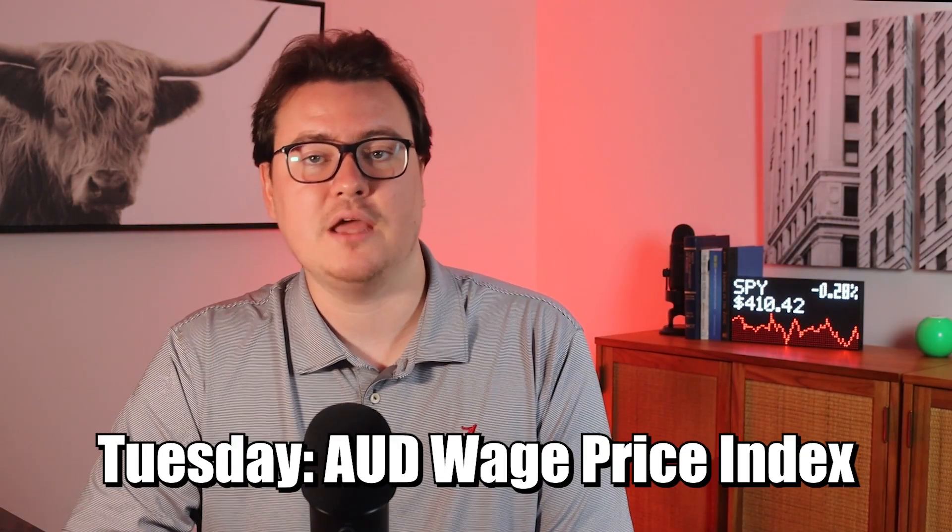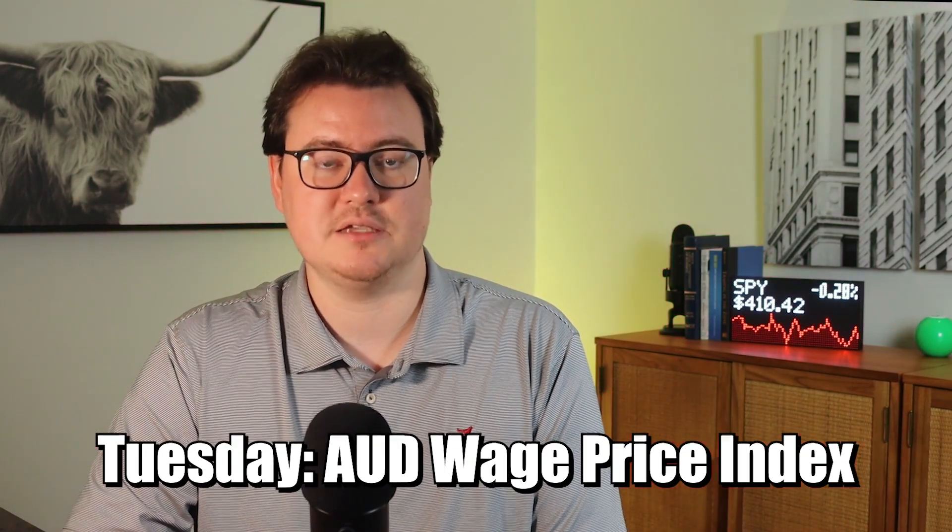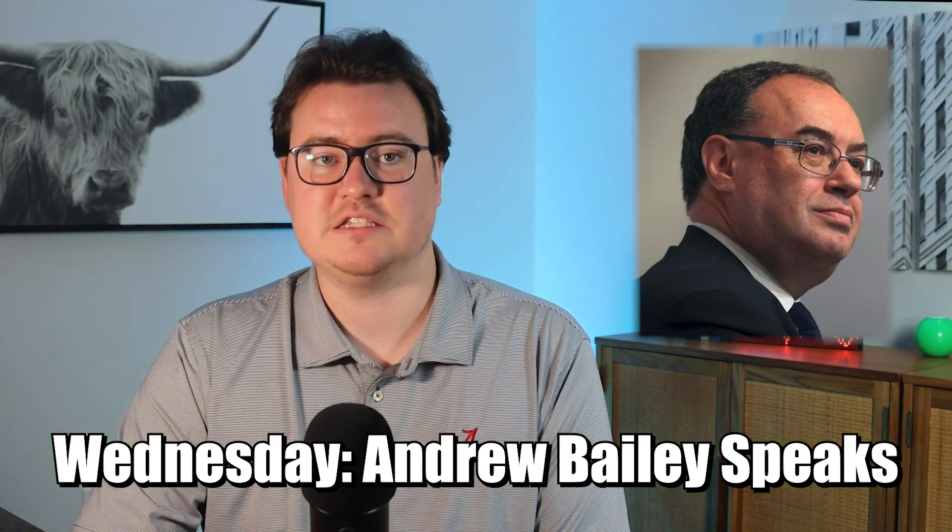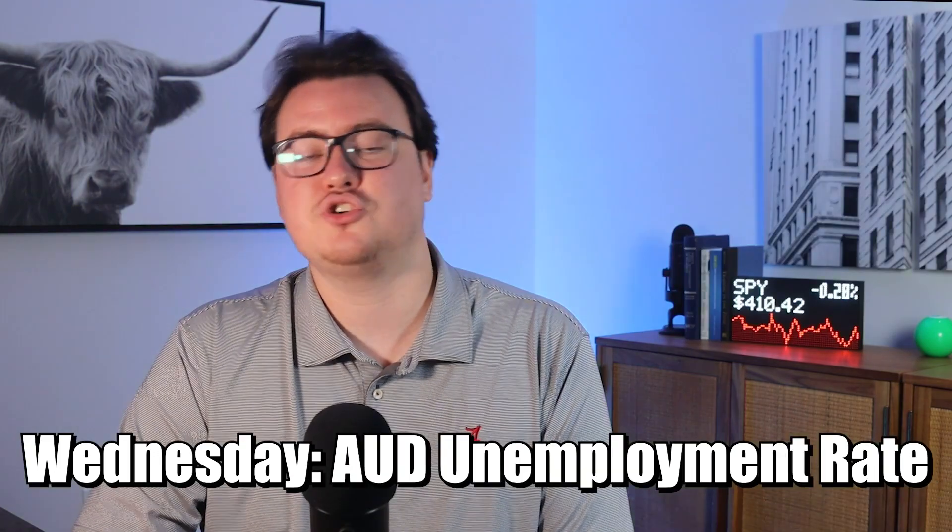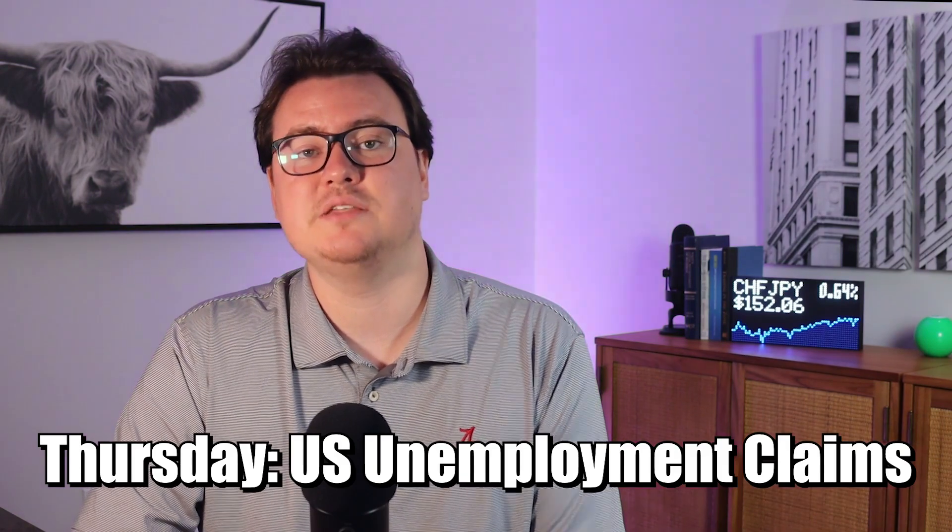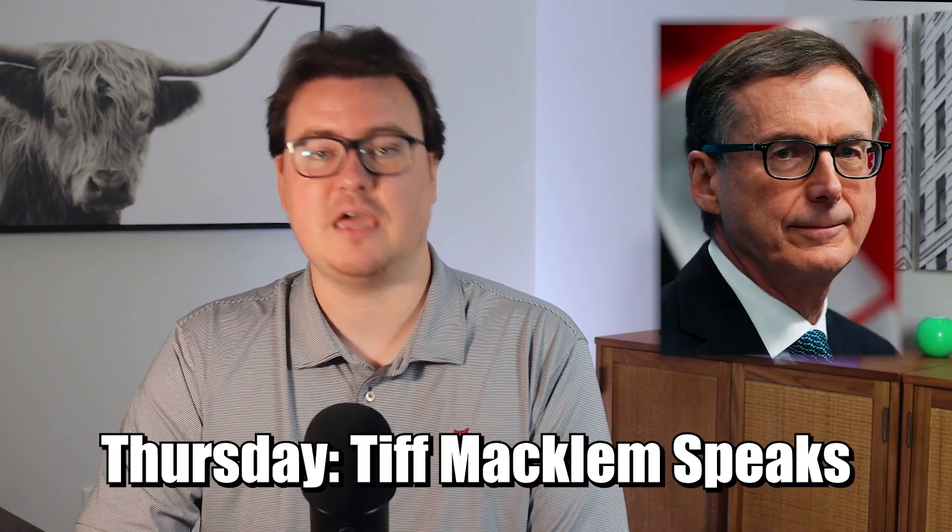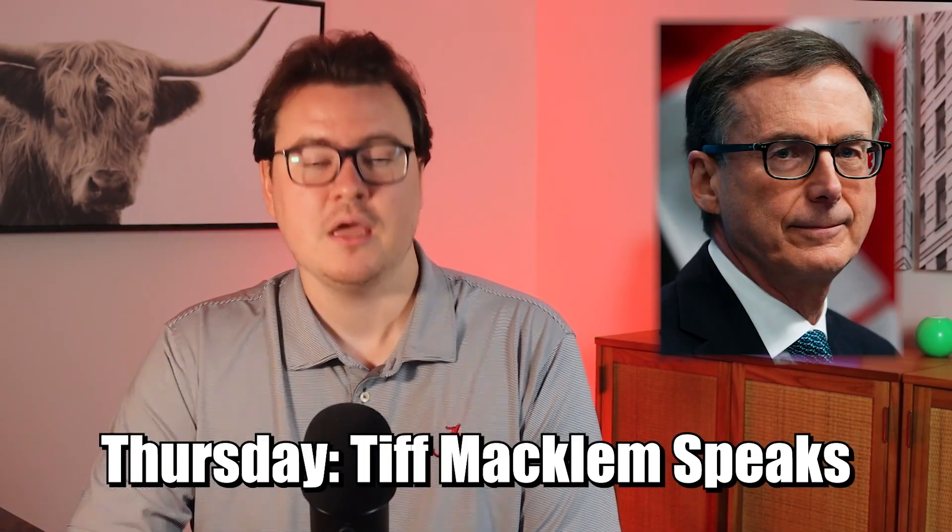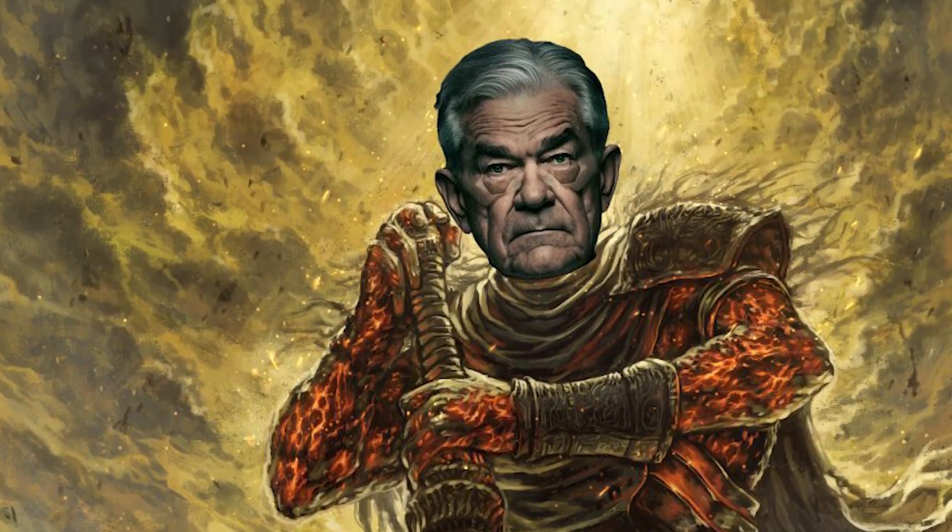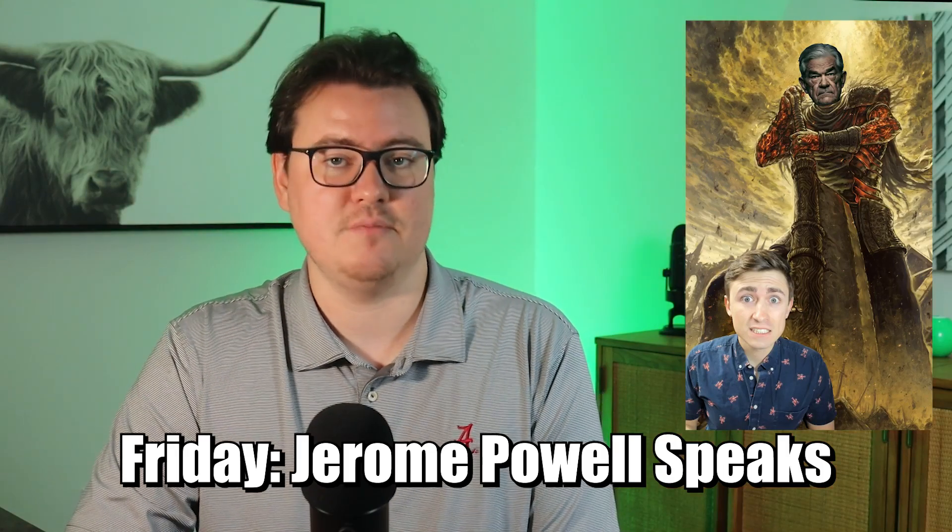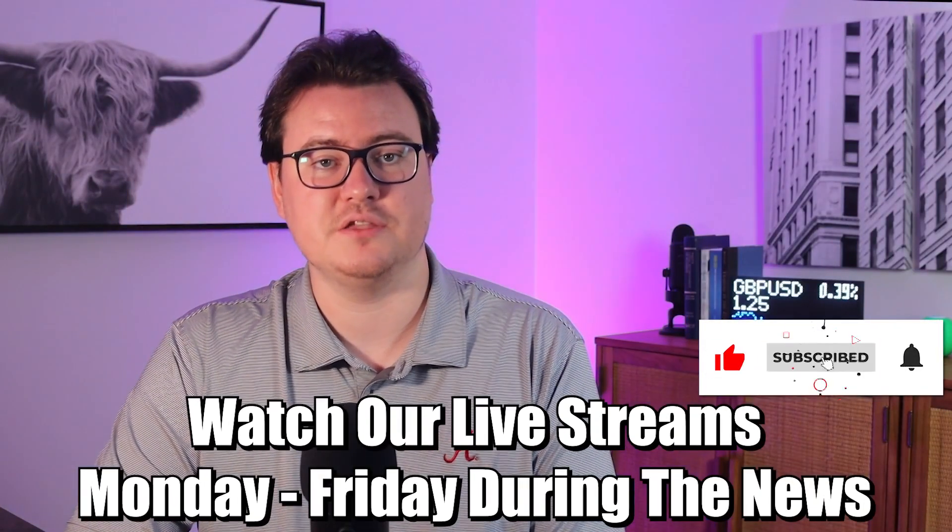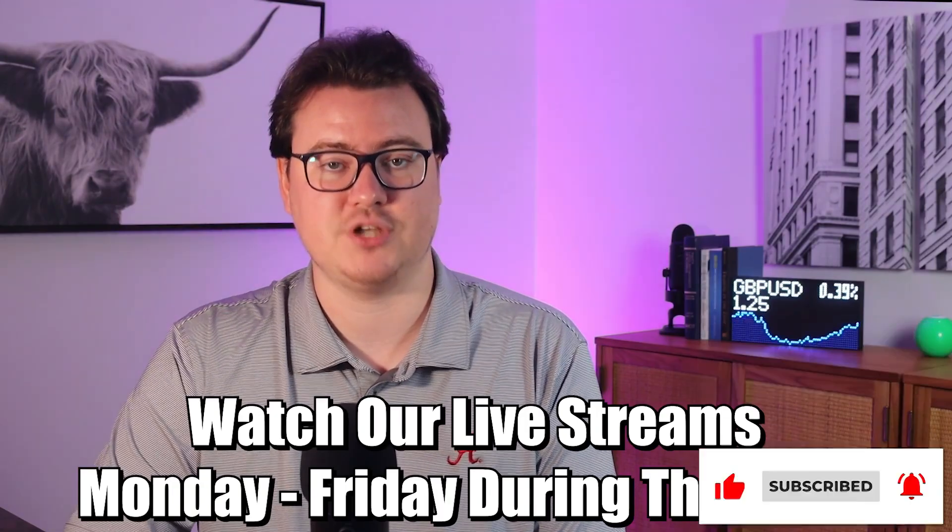Later on that night, the Australian Wage Price Index report will be released. On Wednesday, the Bank of England's governor Andrew Bailey is speaking and we'll get the new Australian unemployment rate. On Thursday, we have US unemployment claims as well as a press conference with the Bank of Canada's governor Tiff Macklem. We save the biggest for last because on Friday, Jerome Powell will speak at 11 a.m. Eastern Time. Remember to watch out for our live streams each morning during the news events right here on the A1 Trading Channel.